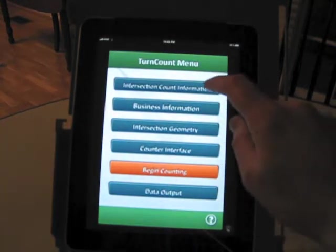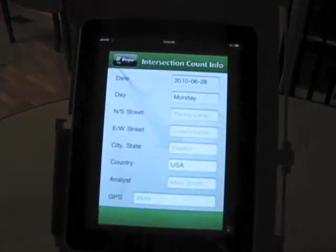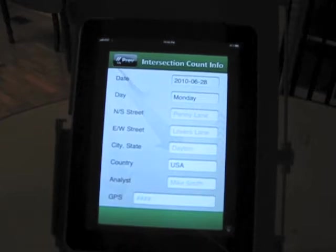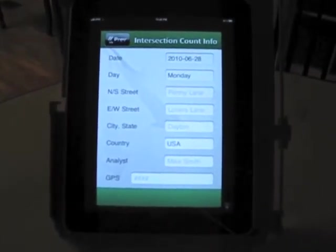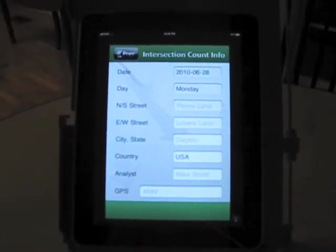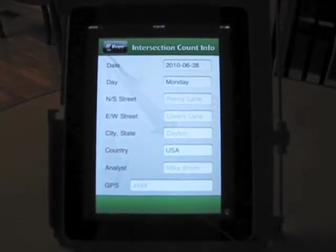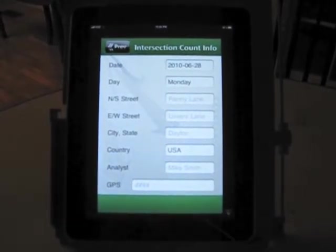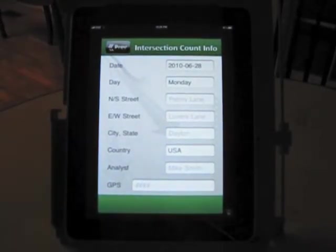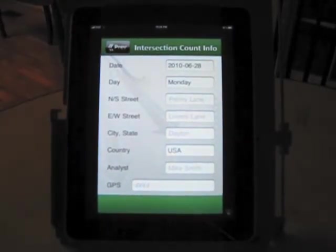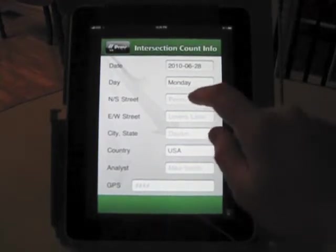Let's go to intersection count information first. Here, just standard information that somebody's going to enter related to a count. You'll see date, which is self populated. Day, which is self populated. North South Street, East West Street.